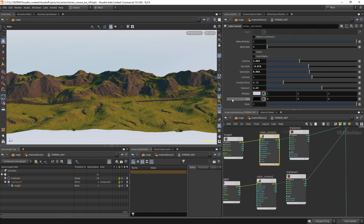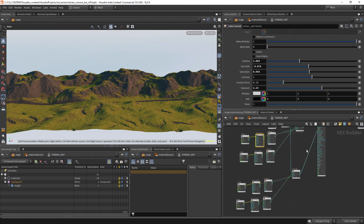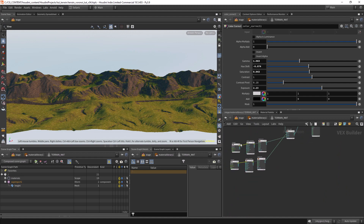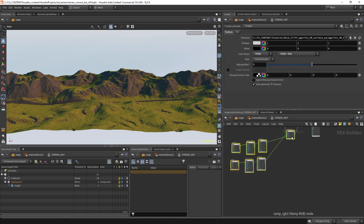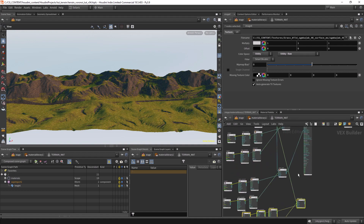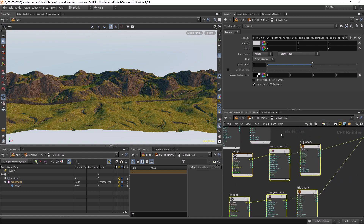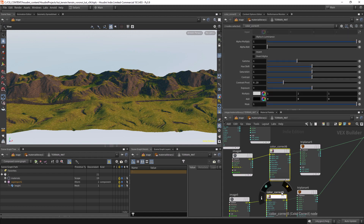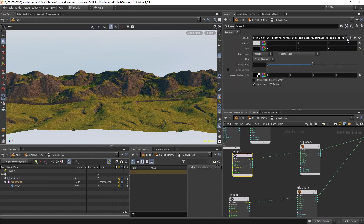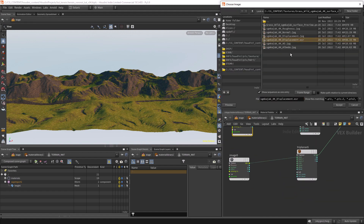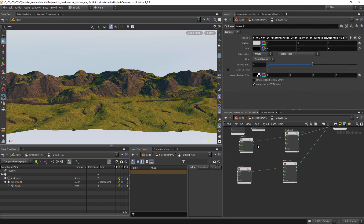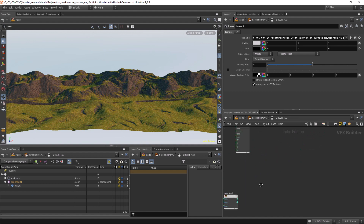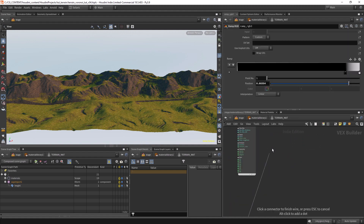We would also benefit from some displacements. Let's reuse this setup and load in the displacements — not the JPEG but the EXR. Let's connect it to the displacement output.